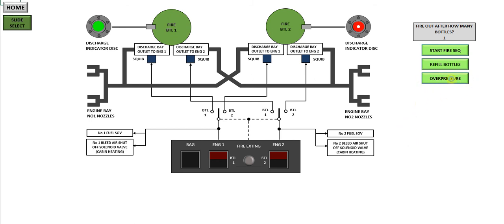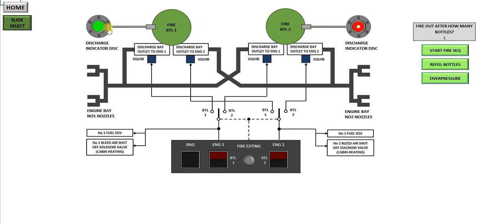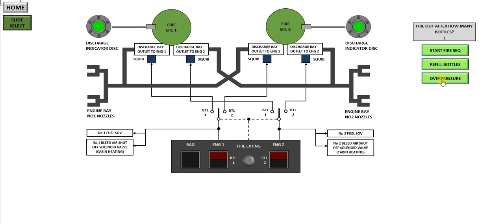I also have this overpressure button. This just demonstrates what would happen if the aircraft's on the ground, or even in the air. If one of the fire bottles overpressurizes, it's released through this line here. It'll blow out the green indicator and you'll be left with a red donut to indicate there's been an overpressure in the system. Obviously these indicators are just after the engine bays on the aircraft.